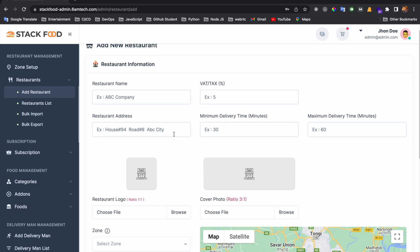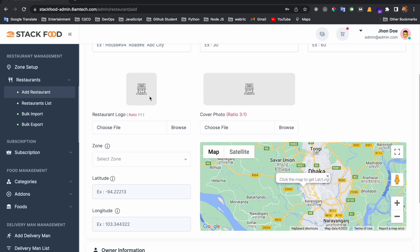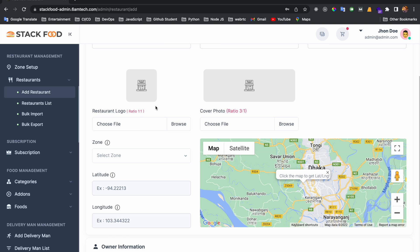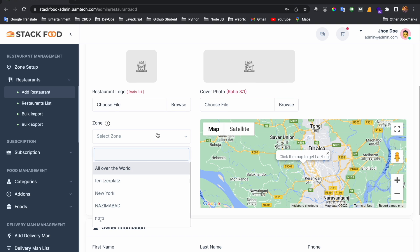You need to put the restaurant address, the delivery time in minutes — minimum and maximum delivery time. Then you need to put a logo and cover photo, which will show on the app. You also need to select a zone, as every restaurant must be within a zone.